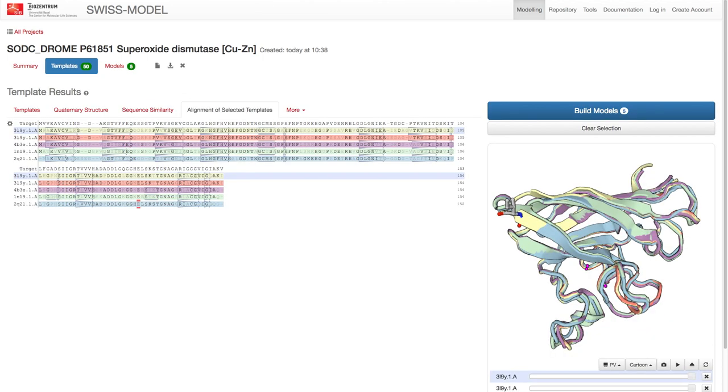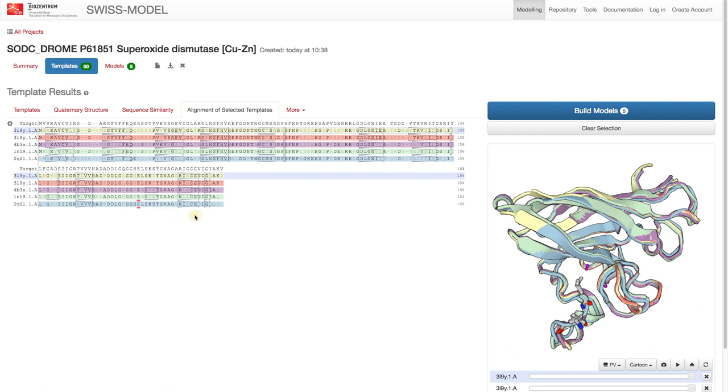If we go back to the template alignment view, we see that both the structure and the sequences differ in the loop regions.